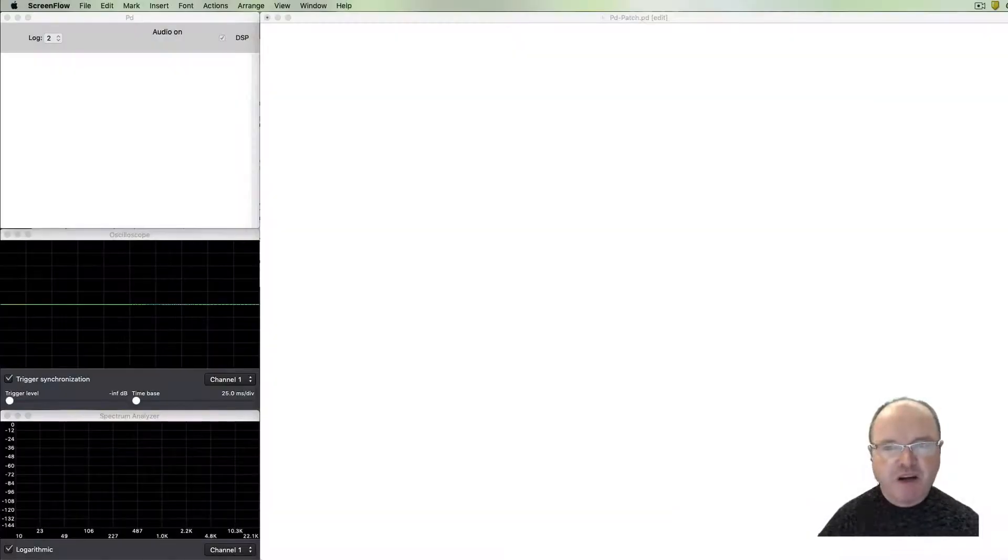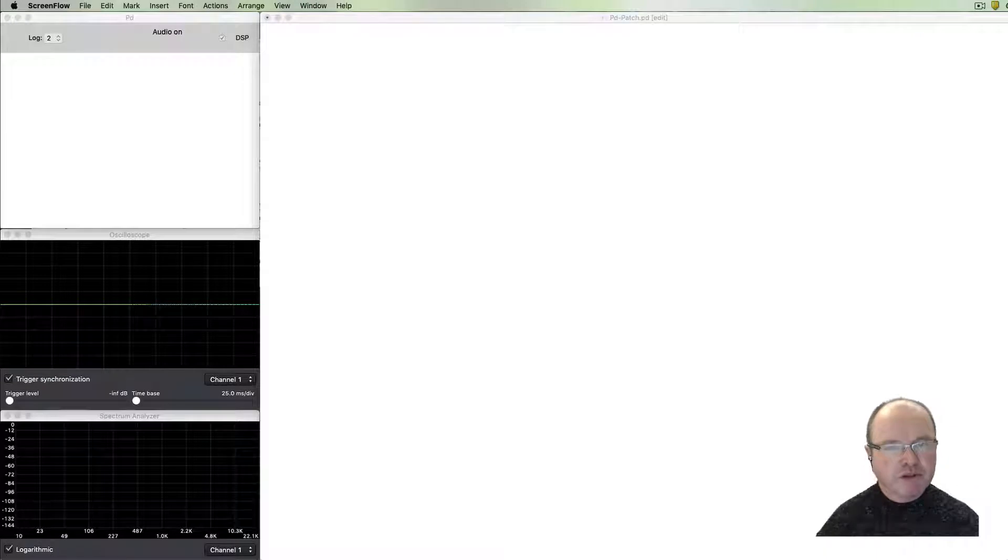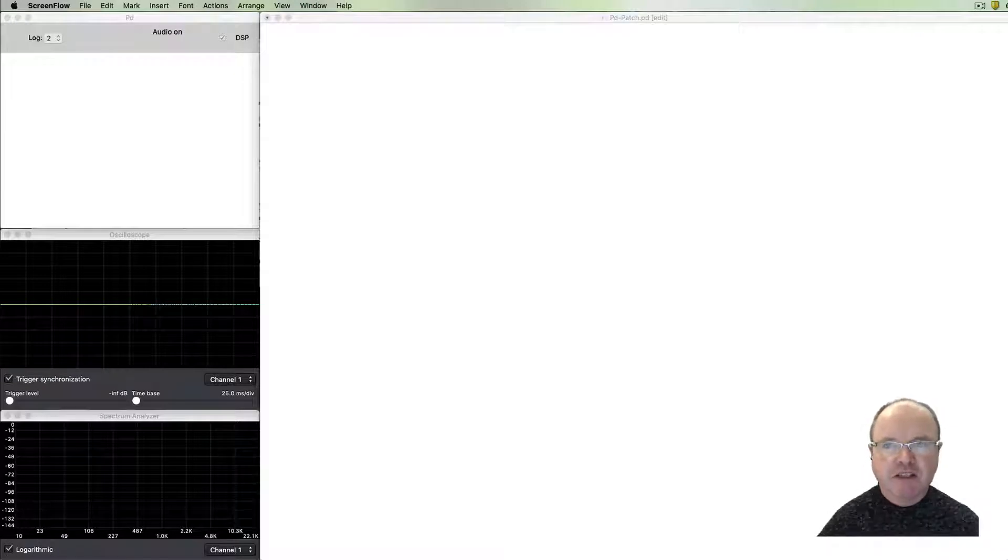Hi there, I'm Andrew Brown. Welcome to real-time music and sound with Pure Data. In this episode we're going to be looking at the noise generator.